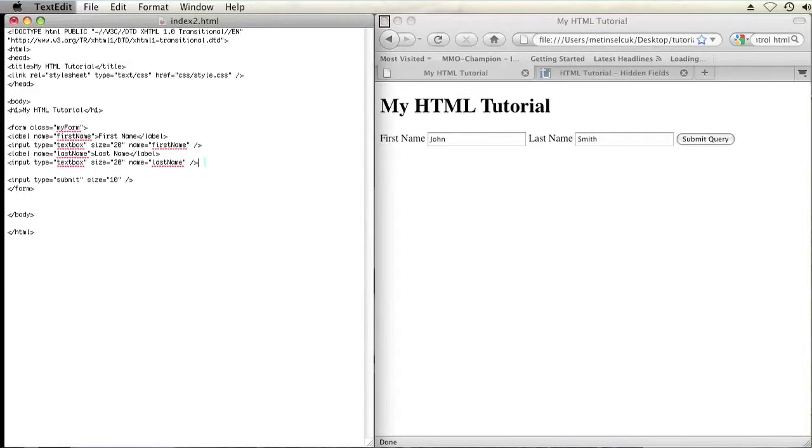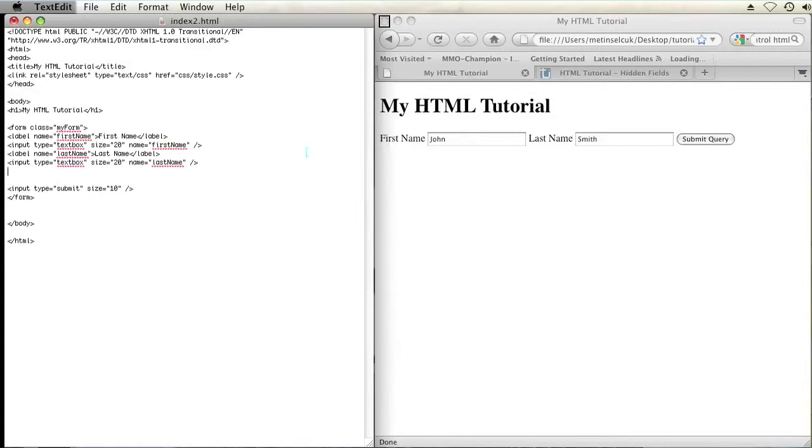So in order to create an unseen element or a hidden control in your form, I'm going to create a special type of input by creating an opening input tag and then setting the type to hidden.